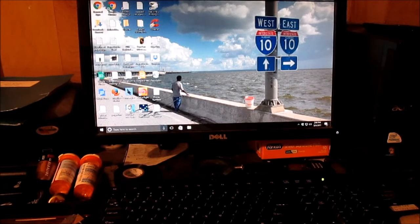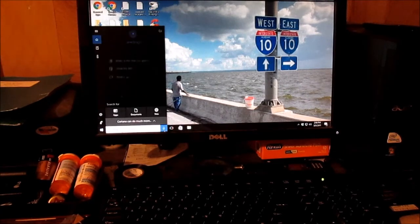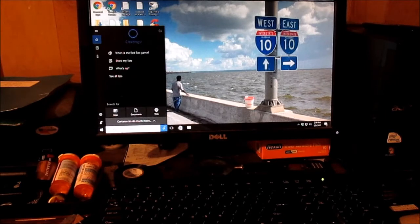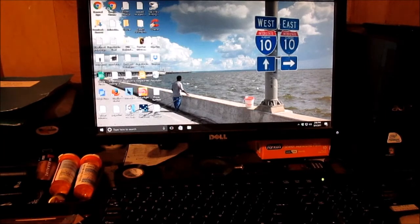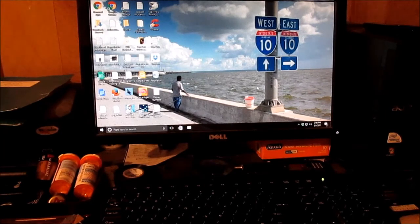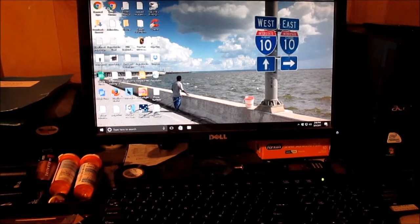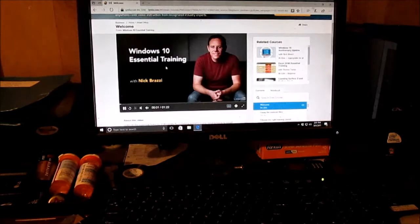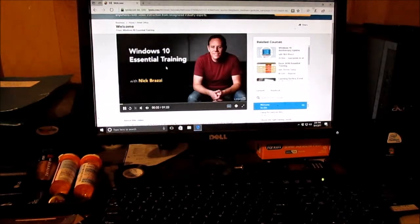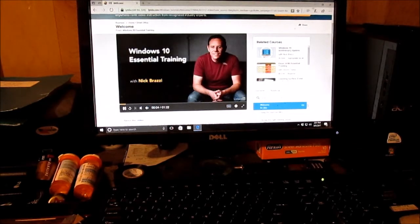You'd go down here and you click the little microphone. Mine, I don't have a microphone on this computer, but you click the little microphone and you'd say Windows 10 guide.